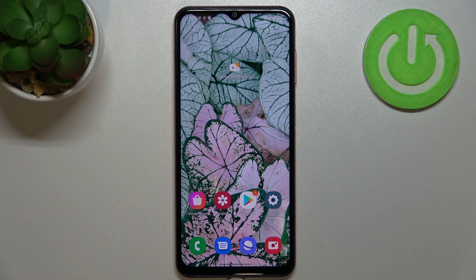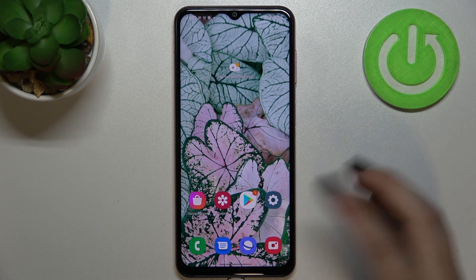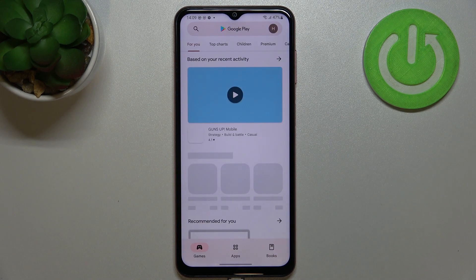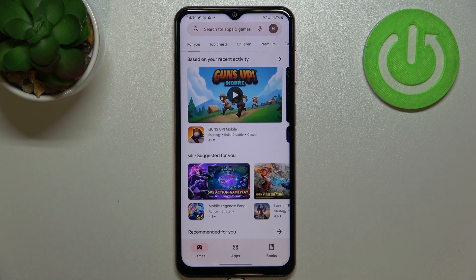I highly recommend using Wi-Fi instead of mobile data, because you can be sure that you will not be charged for downloading. After making sure of that, just enter the Play Store.